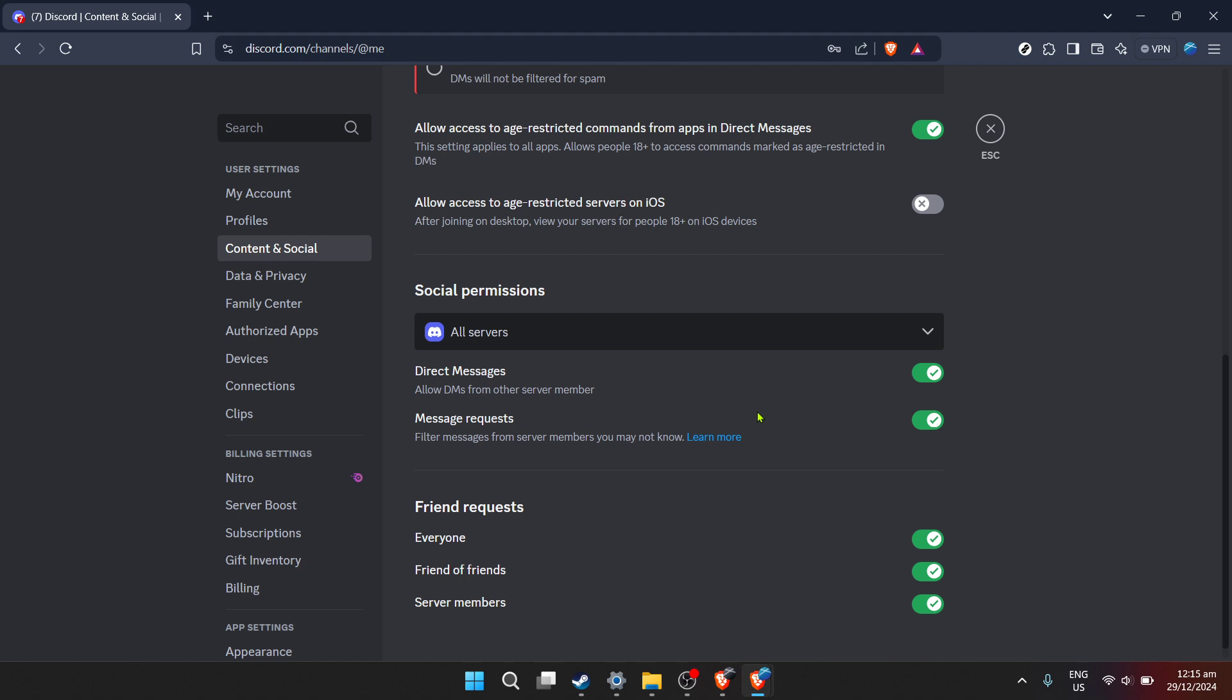Wrapping up, let's reiterate the importance of periodically reviewing your Discord settings. The platform often updates and introduces new features, some of which might affect your privacy or how you interact with the community. By staying informed and proactive about your settings, you can ensure the best possible Discord experience, tailored just for you.